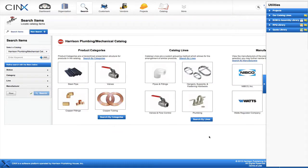To get started, we'll begin by creating the folder structure on the utilities panel to keep the hangers organized, and then we'll need to add the assembly and finally the item. The first folder we will create is a hangers folder, and then a clevis copper clad subfolder.